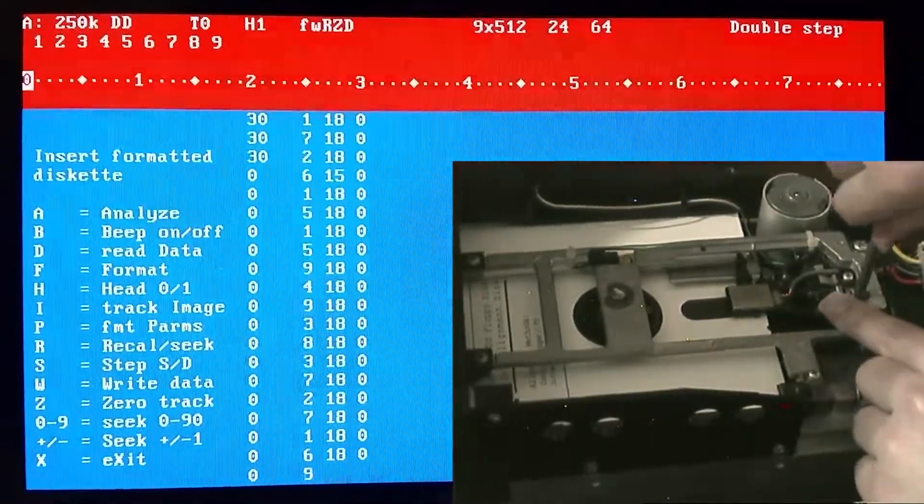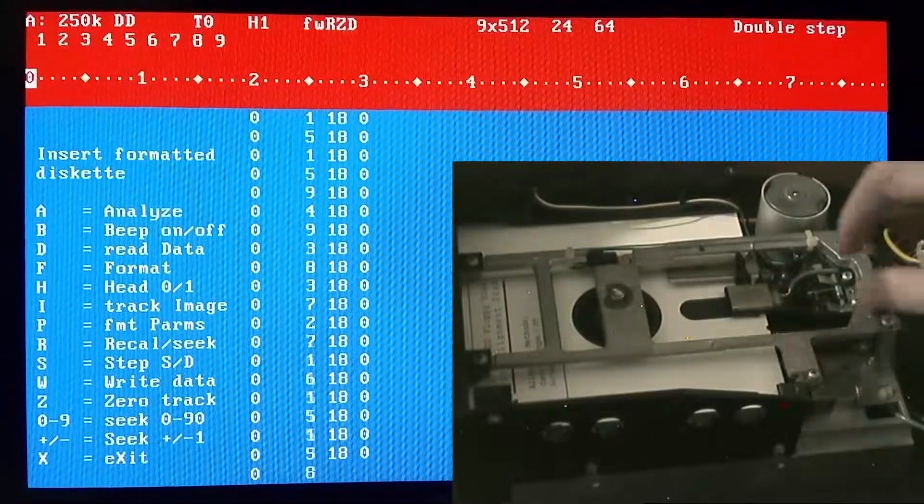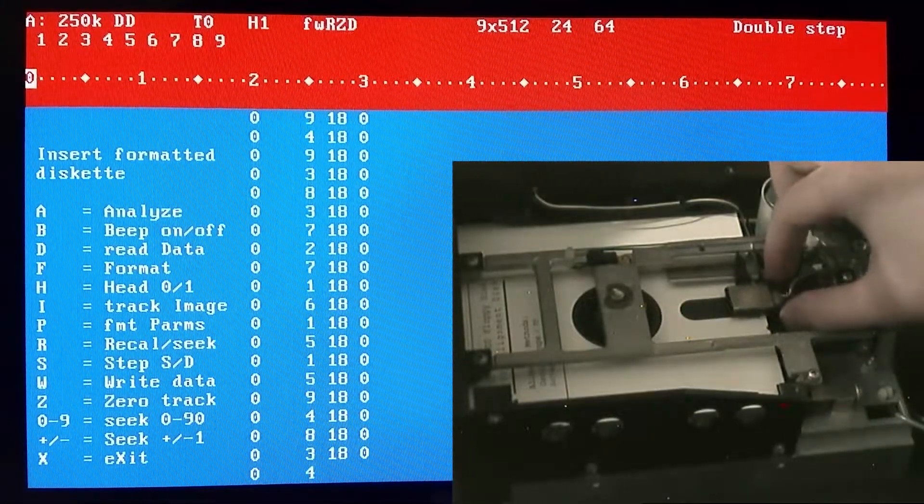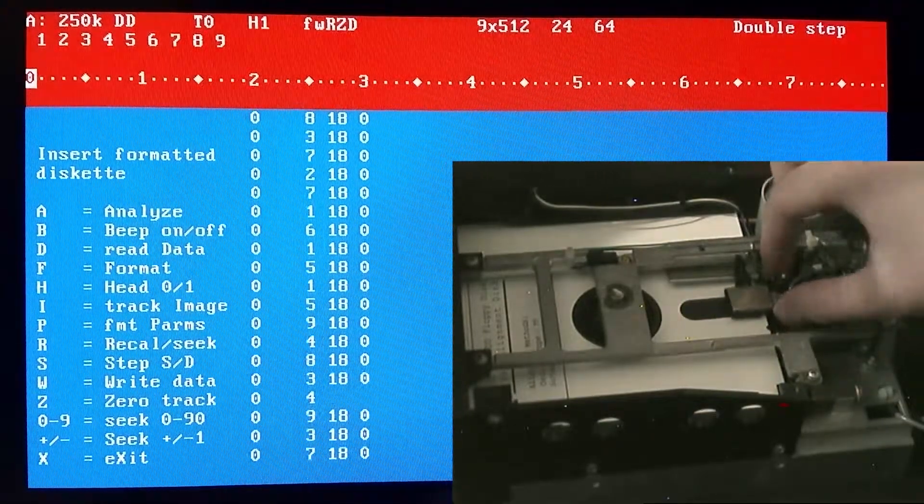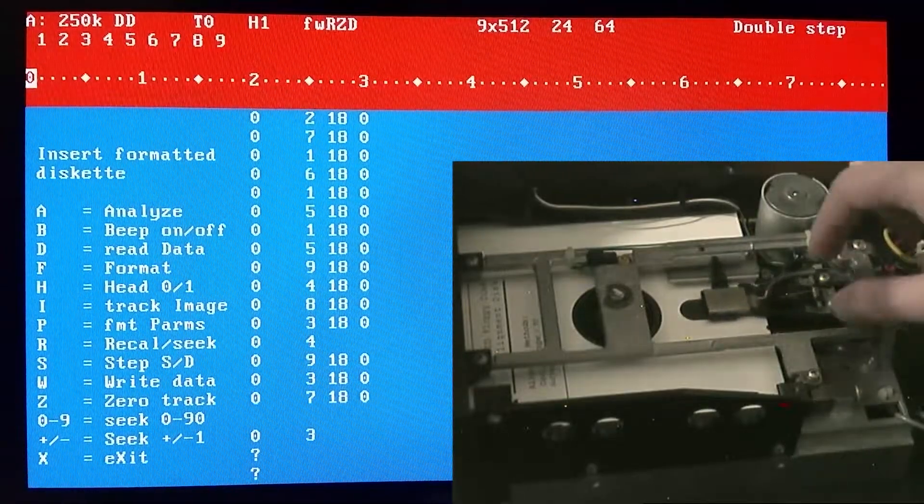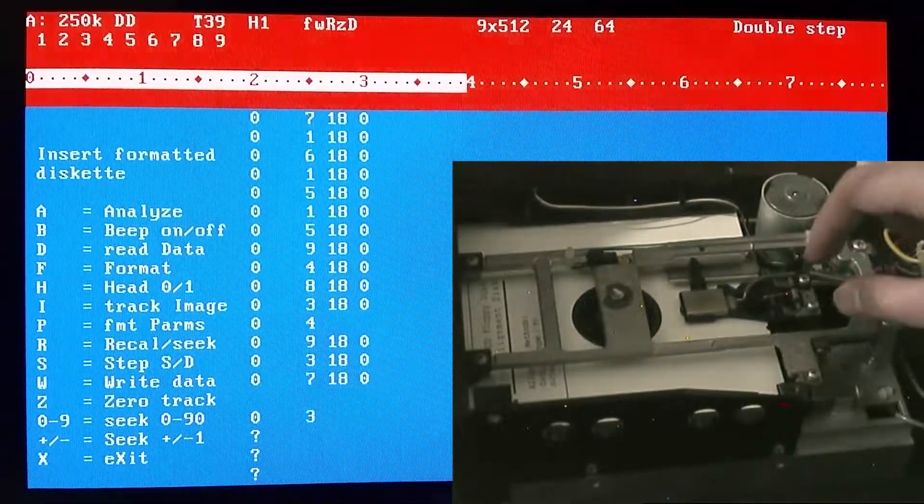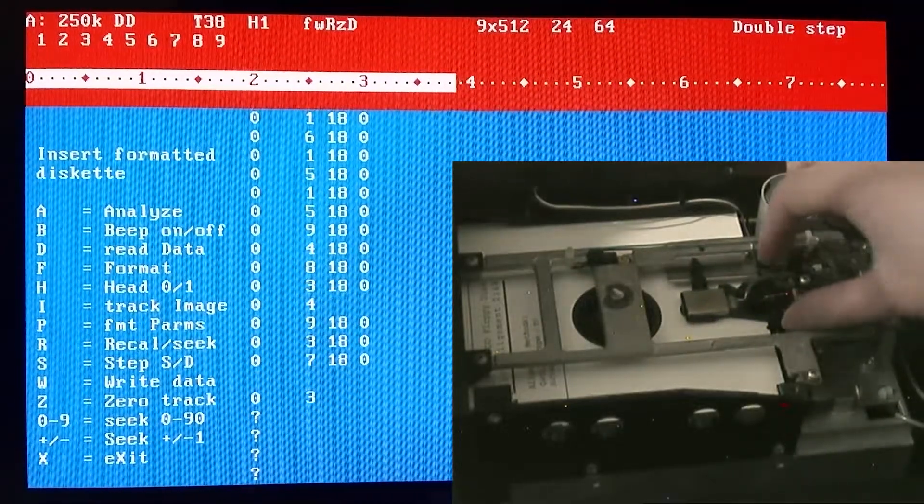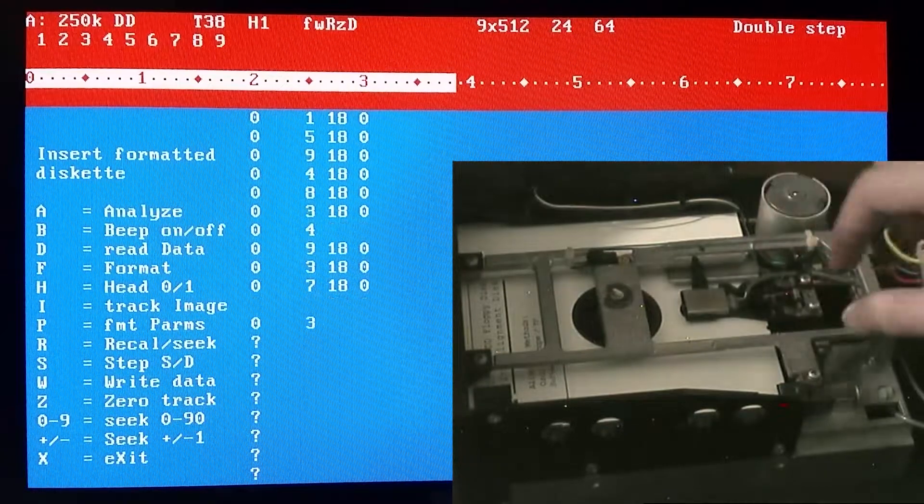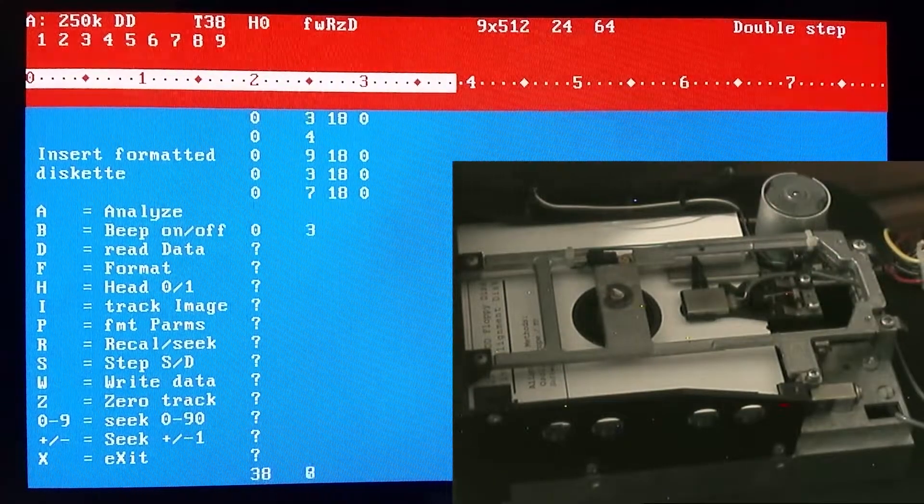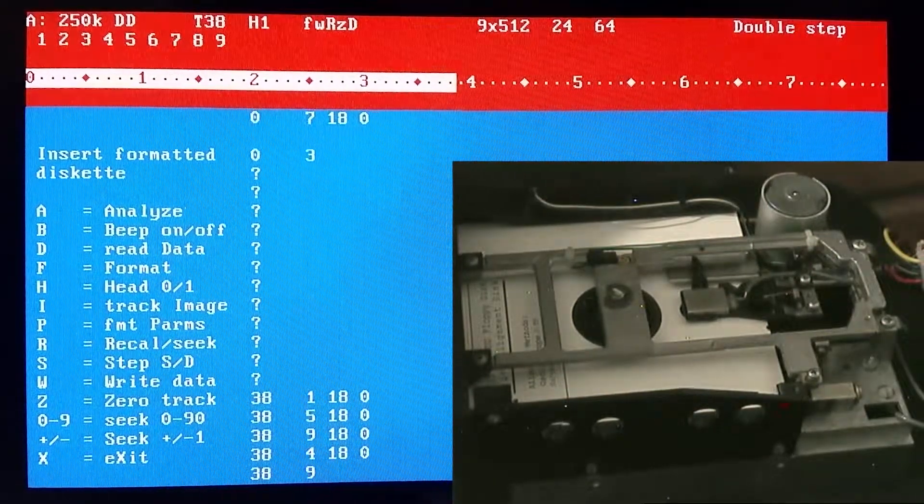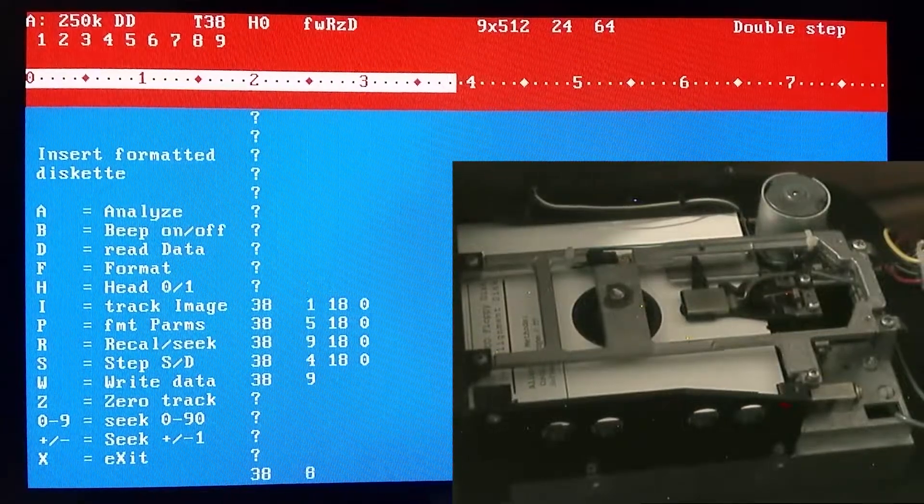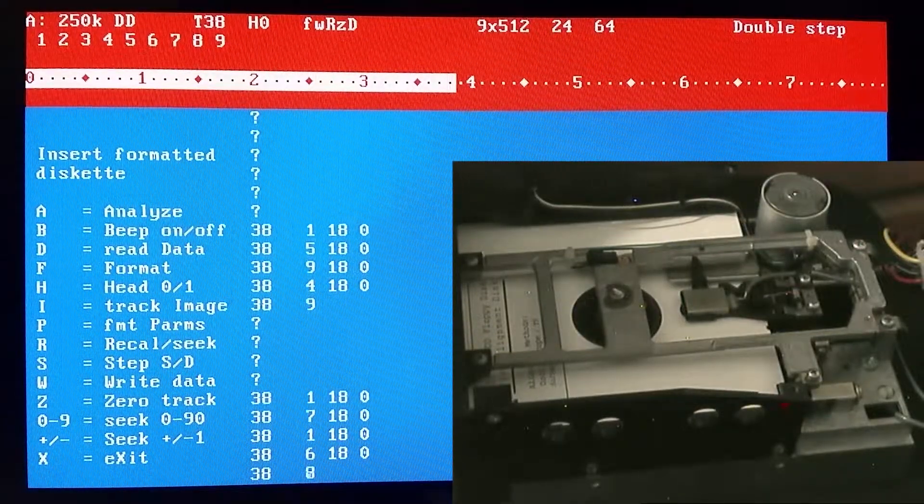Let's deliberately screw this all up by sticking the screwdriver in while it's still running. Wow, this is actually a little bit hard to misalign. All right, it is no longer reading from the top head, which means that it is fully misaligned.